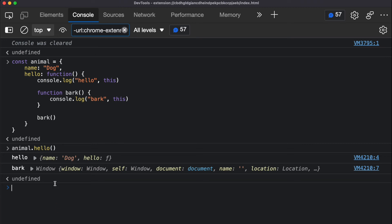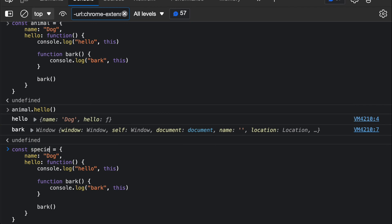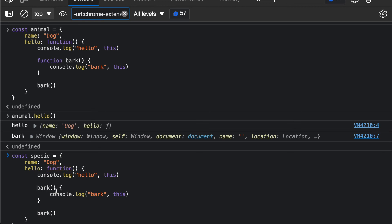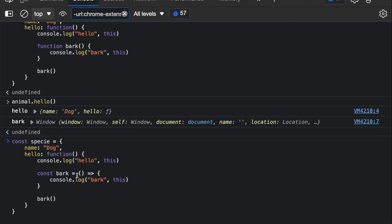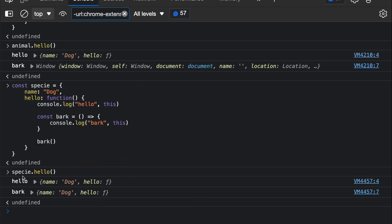However, with arrow functions things can be different. Normal functions create their own 'this' variable, but arrow functions do not — they use the existing 'this' variable. So I'll copy this and create a new 'specie' object where the back function is now an arrow function. Since the arrow function doesn't create its own 'this', it points to what 'this' was before the back function was declared. When I run specie.hello, you can see that 'this' in the hello function points to the specie object, and 'this' in the back arrow function also points to the same specie object.